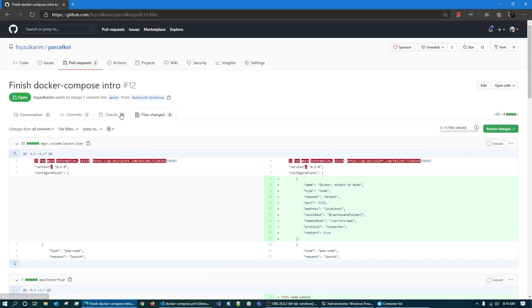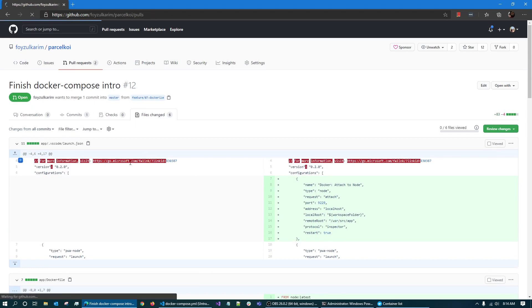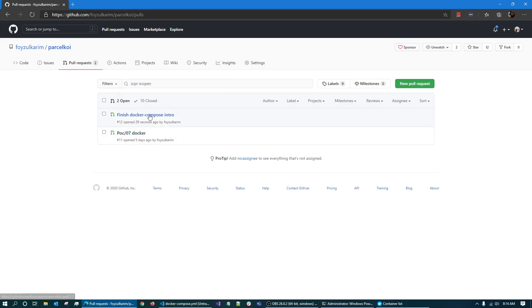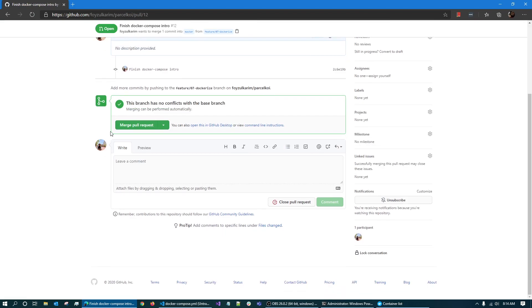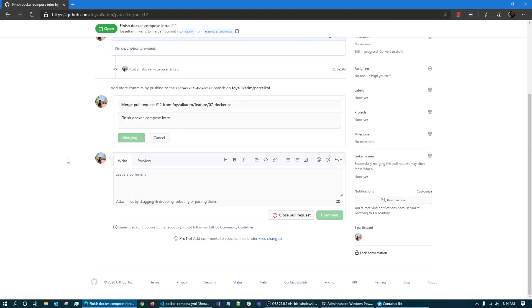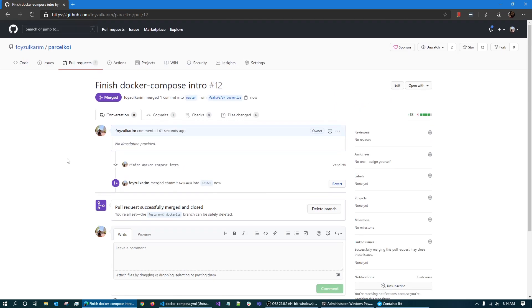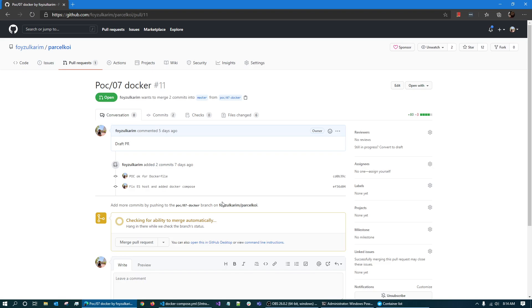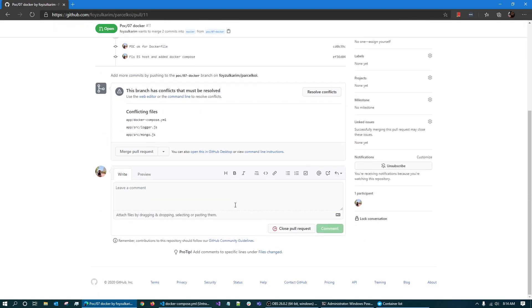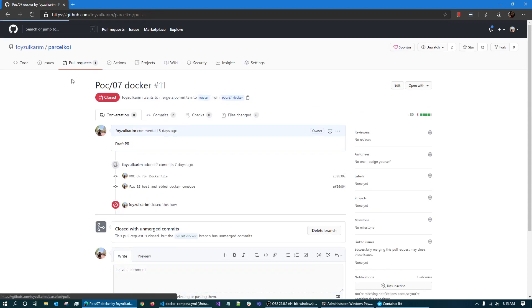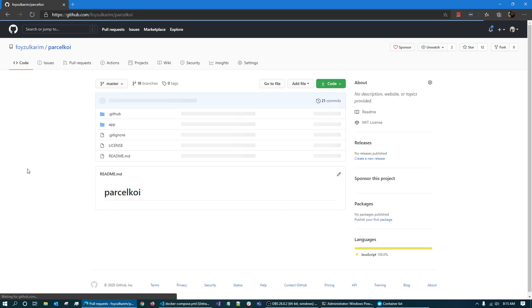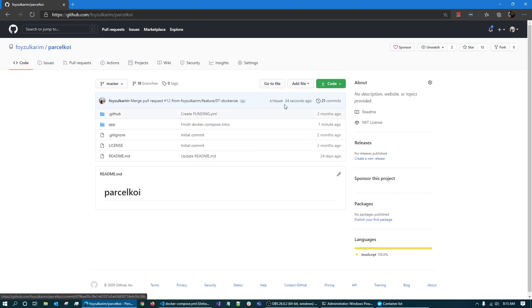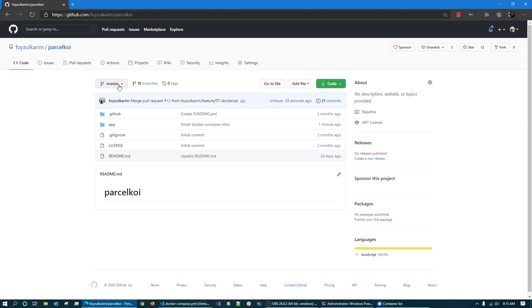I want to update the pull request and finalize the changes.